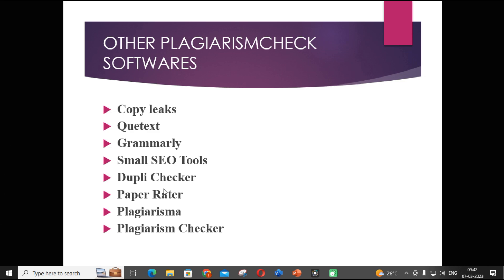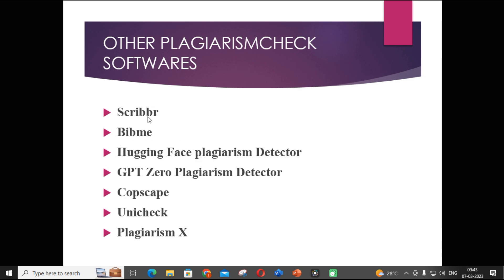Other free plagiarism checking softwares include Paper Writer, Plagiarisma, Plagiarism Checker, Scriber, Bibmi, Hugging Face Plagiarism Detector, Copyscape, GPT-0 Plagiarism Detector, Unicheck, and PlagiarismX. These are some of the other plagiarism checking softwares you can use for a simple plagiarism check.